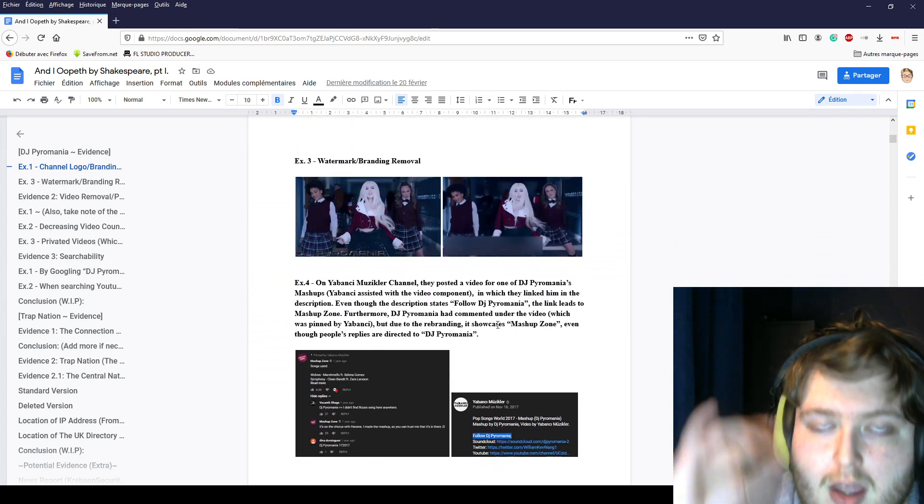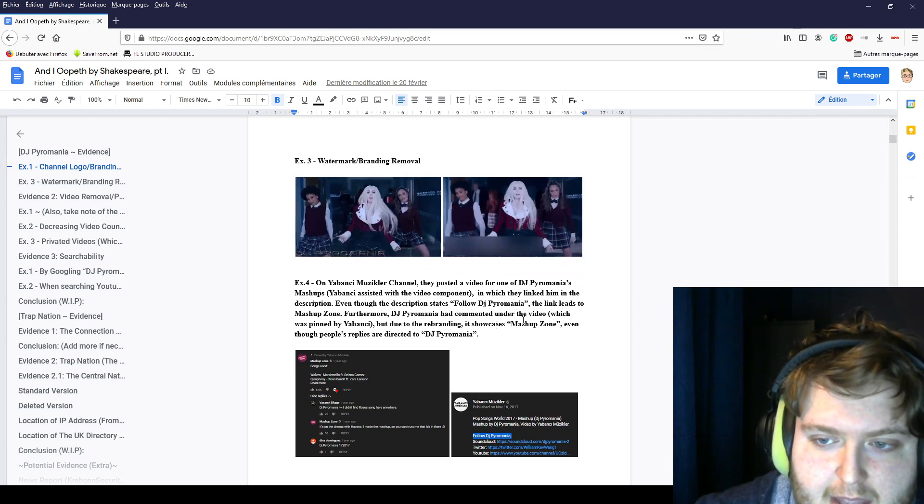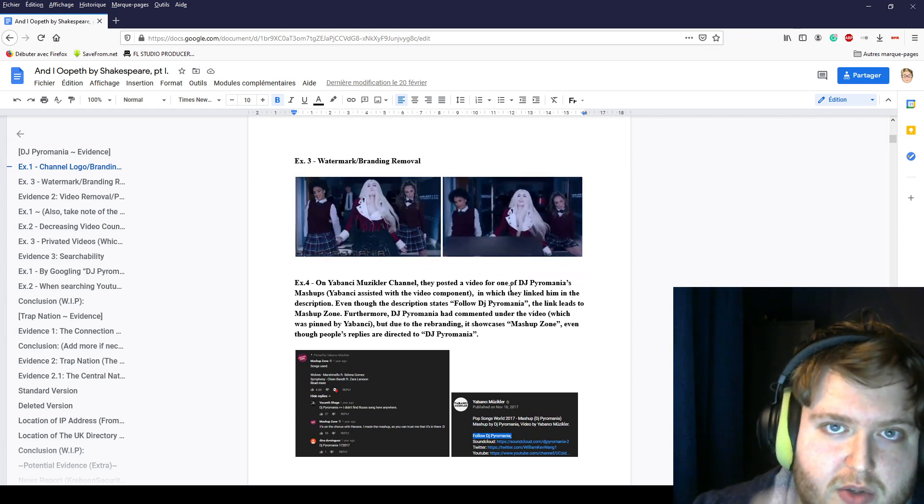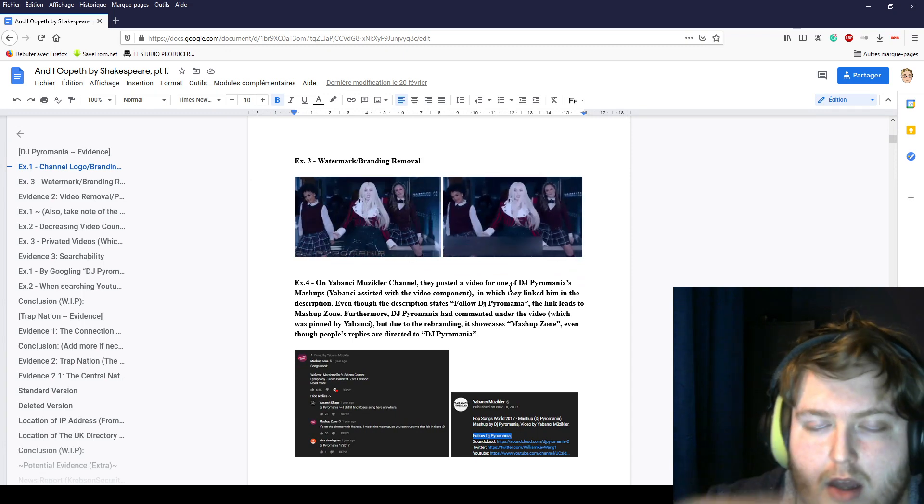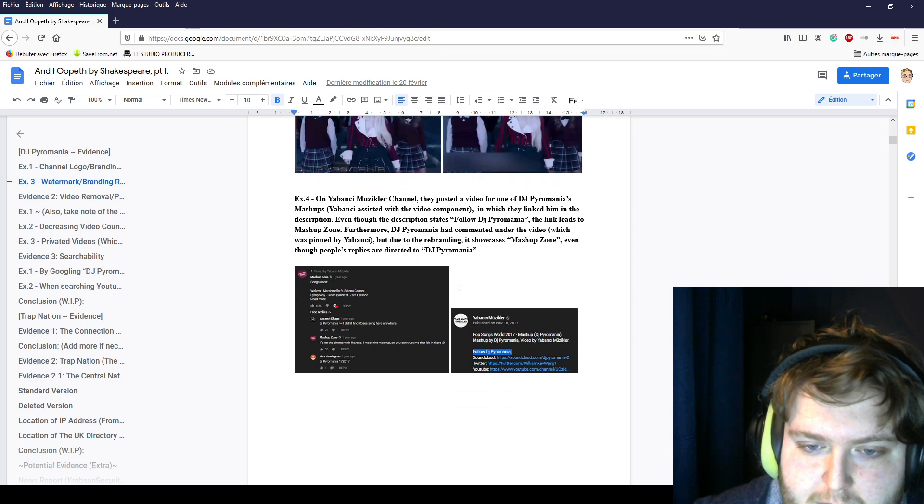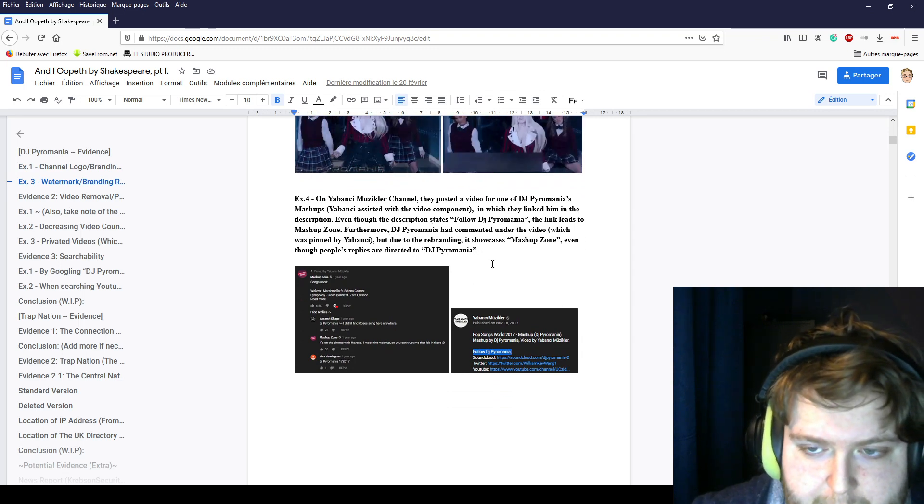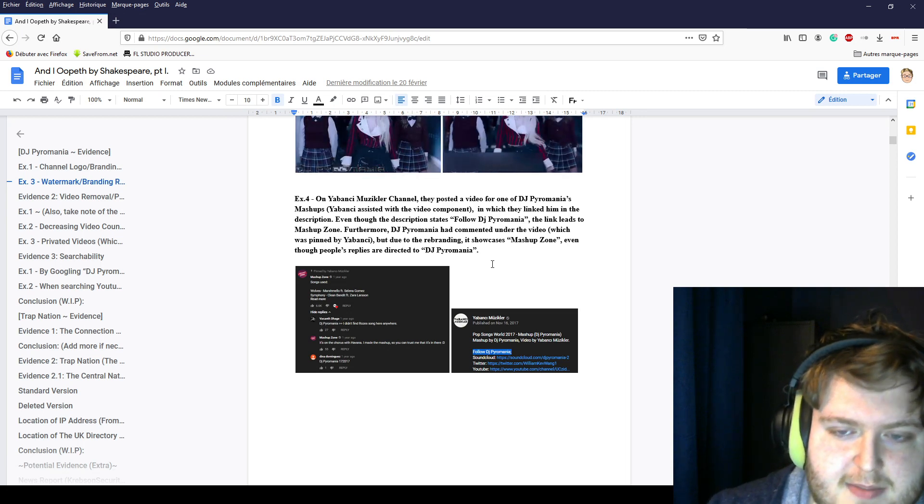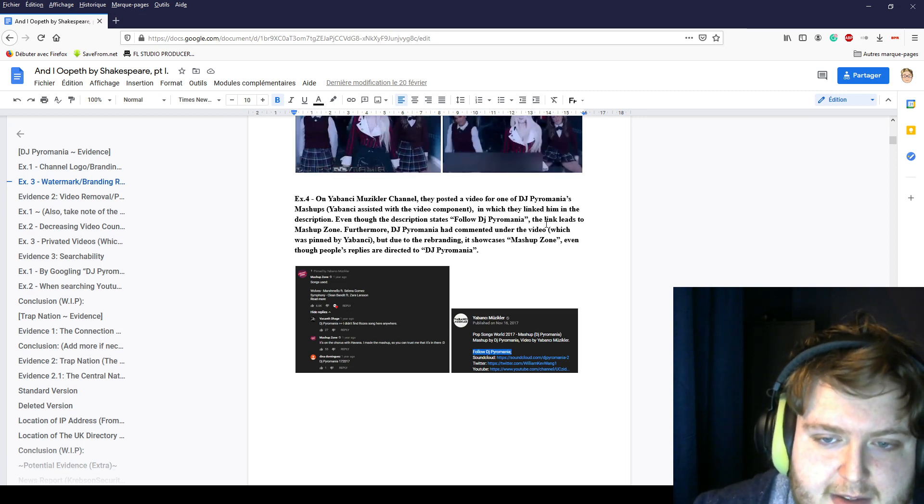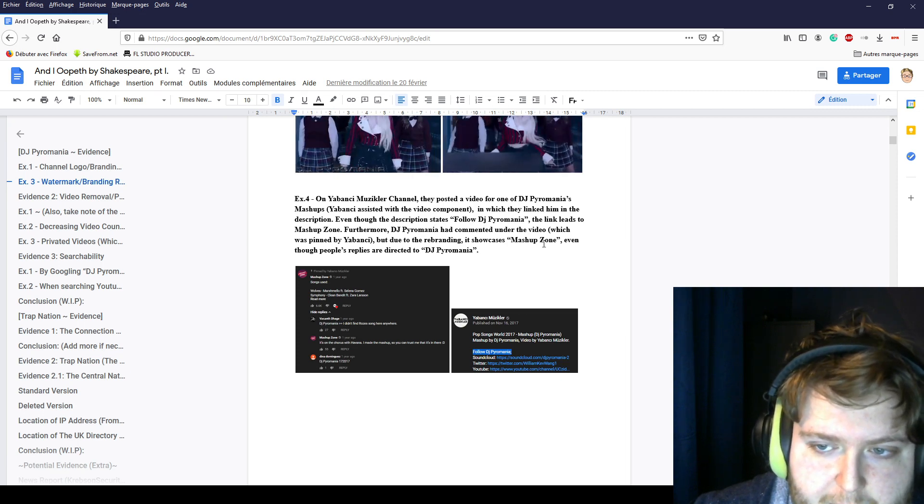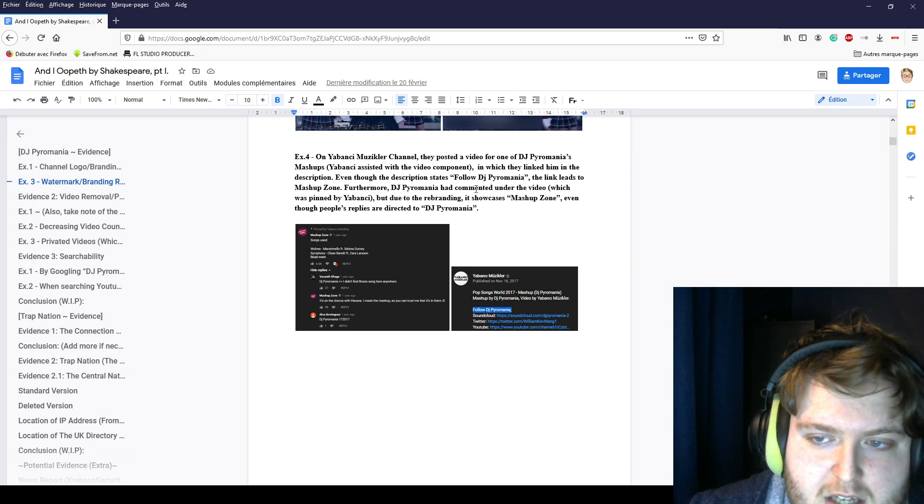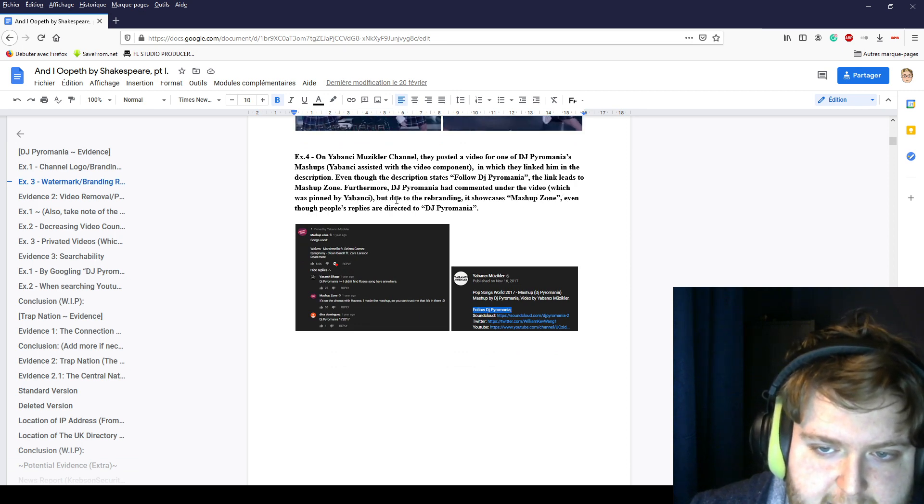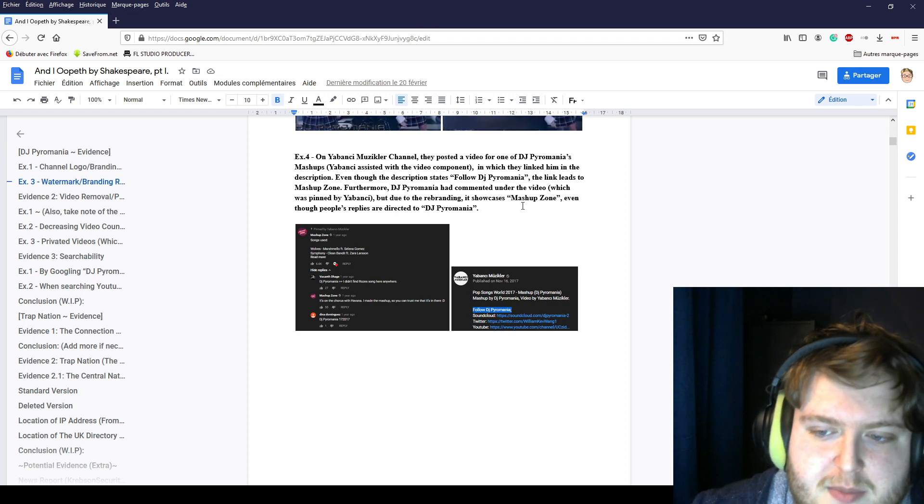We ripped a video that was not watermarked at the time, and with YouTube's editing tool, they were able to mask the watermark. On Yabayansi Music's channel, they posted a video of one of DJ Power Mania's mashups and linked him in the description. Even though it states follow DJ Power Mania, the link leads to Mashup Zone. DJ Power Mania commented under the video, which was banned by Yabayansi, and due to the rebranding, it shows as Mashup Zone.